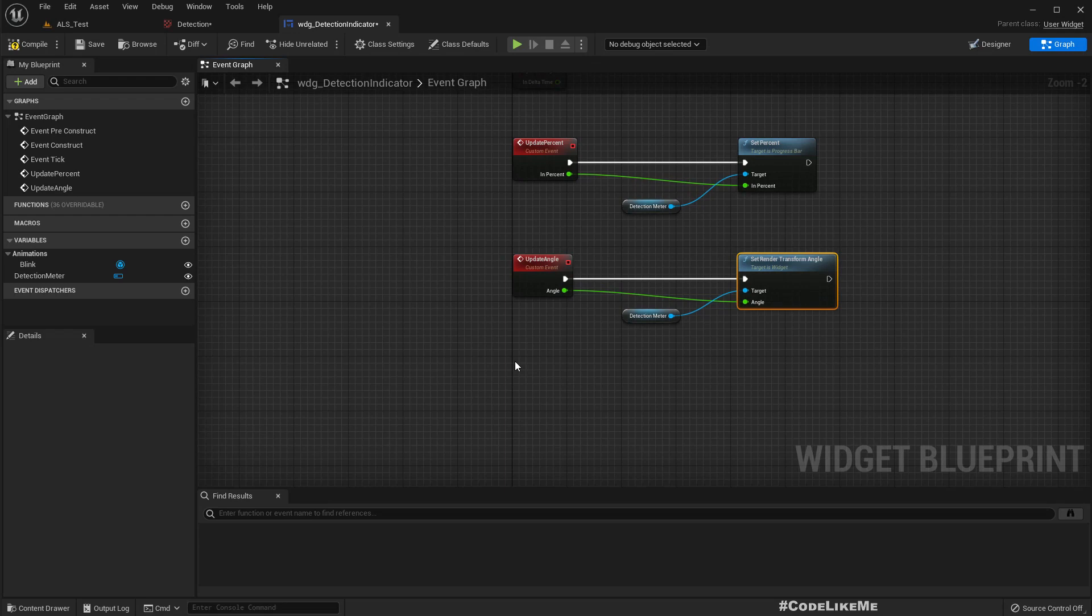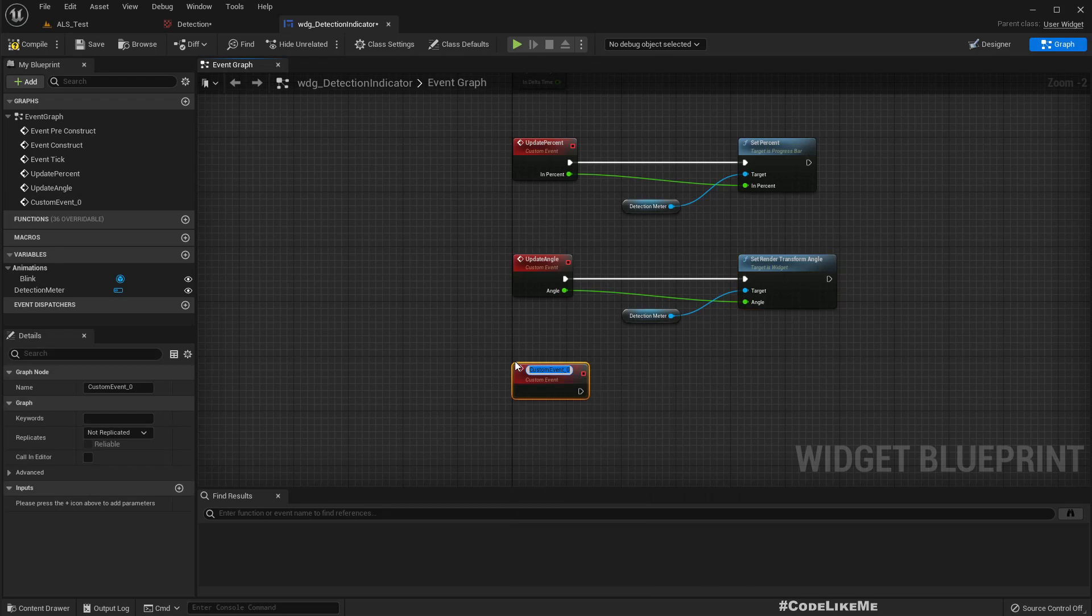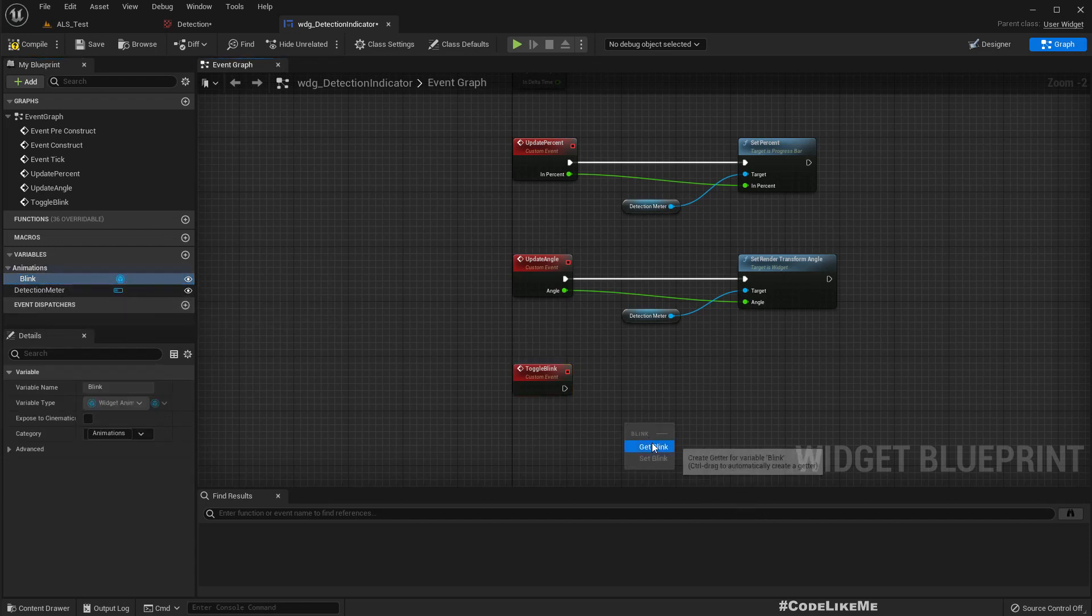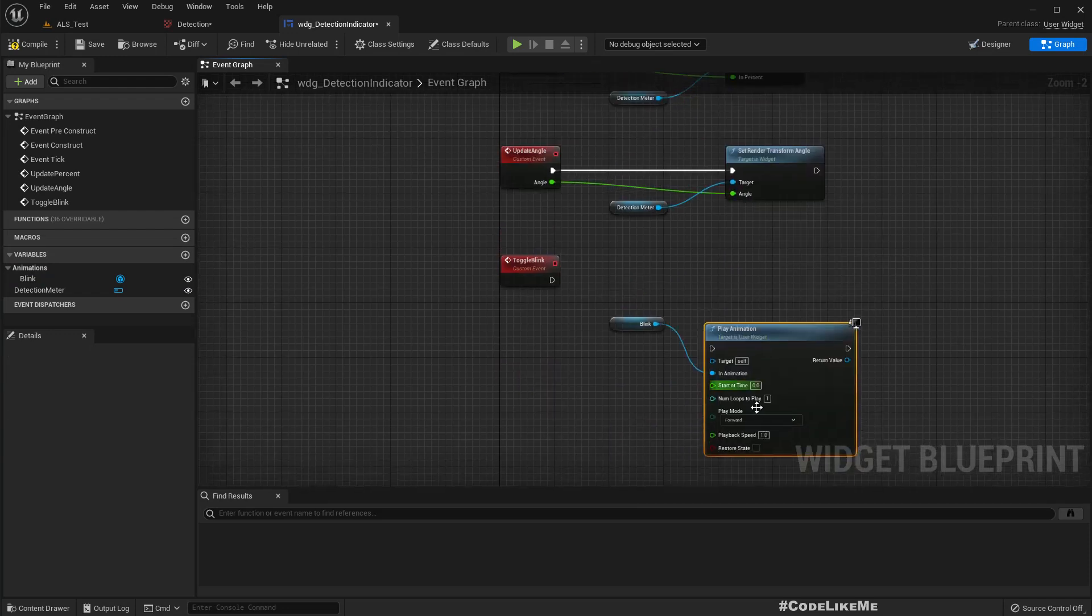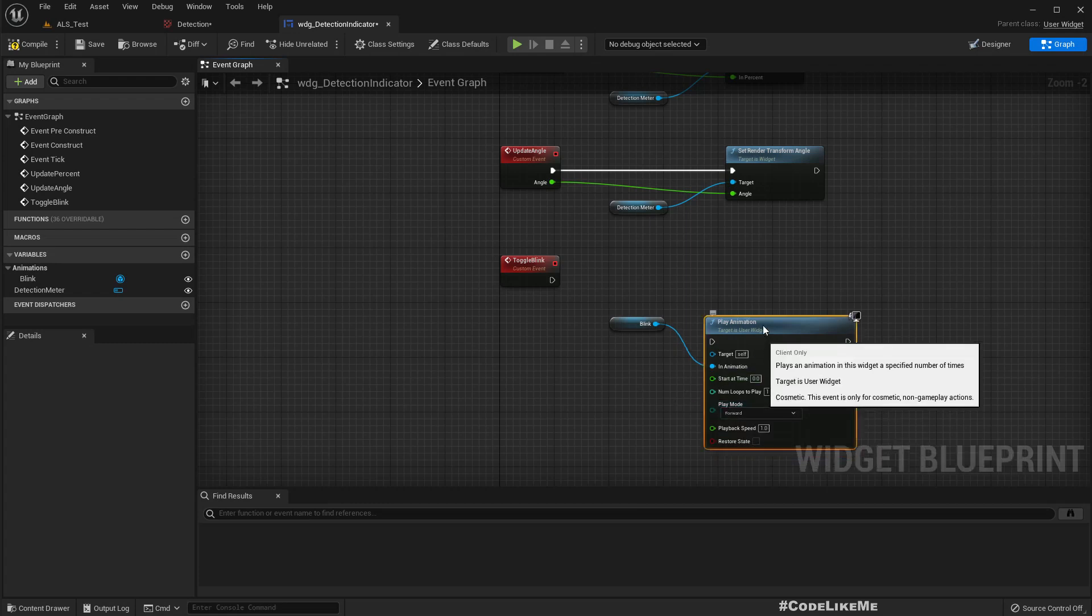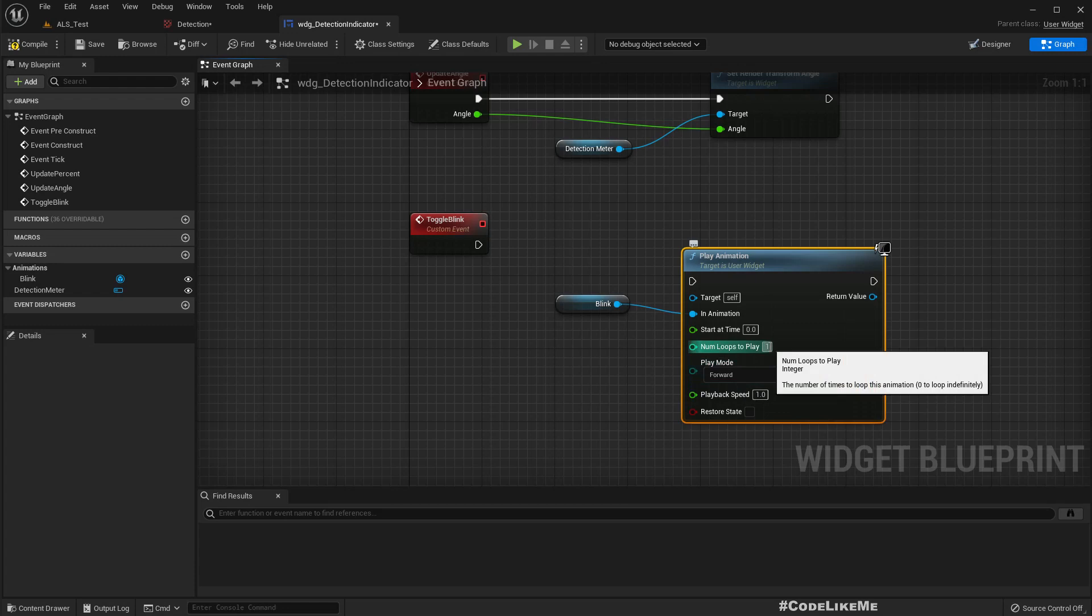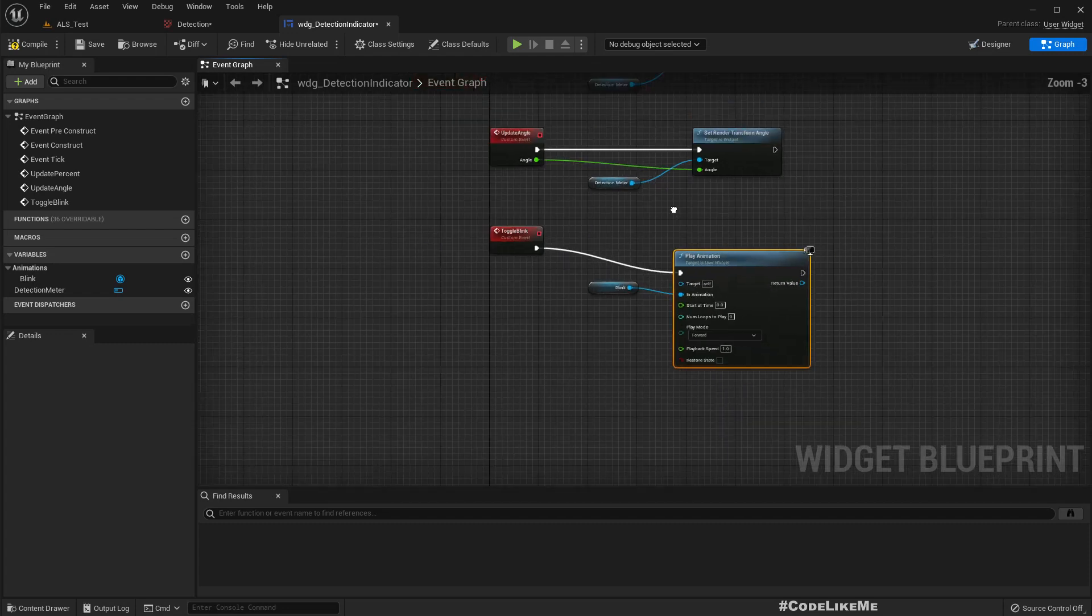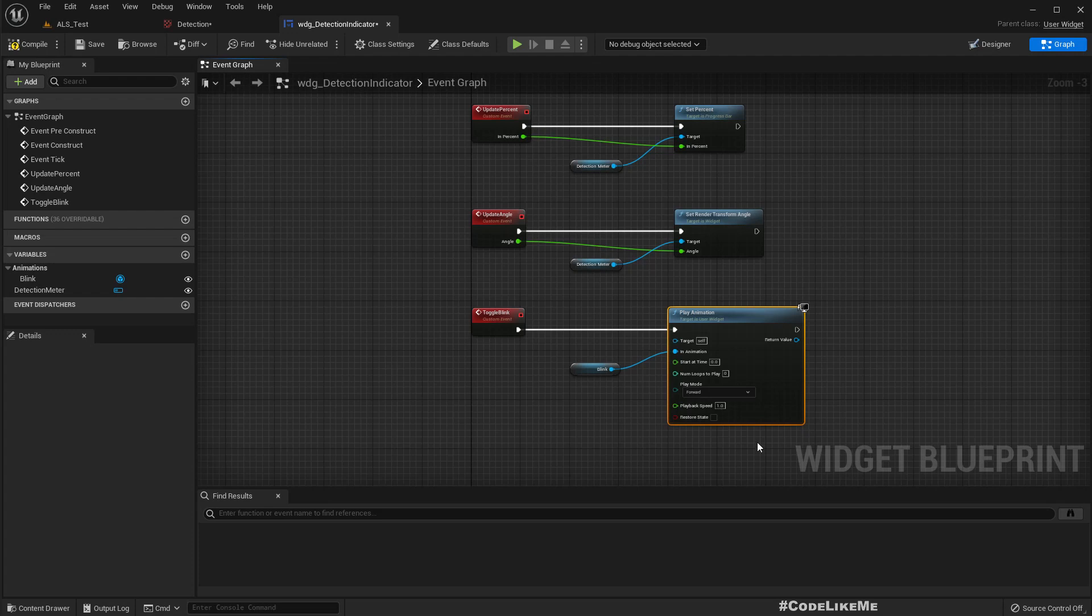And then we need the function to start blinking. So when we are fully detected it should blink. So 'blink', toggle blink. Play animation and it should loop. When I set zero it loops indefinitely. Okay.